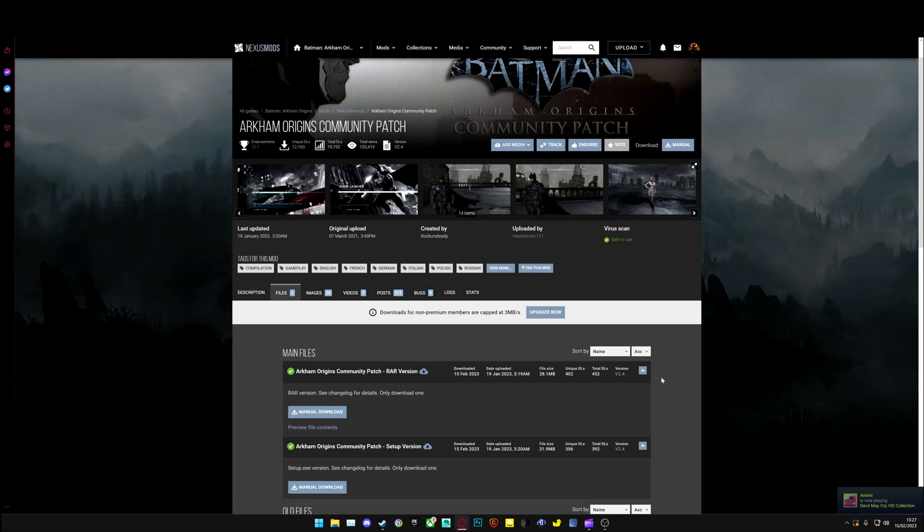This is how to install the Arkham Origins Community Patch. Simply download one of the files above.